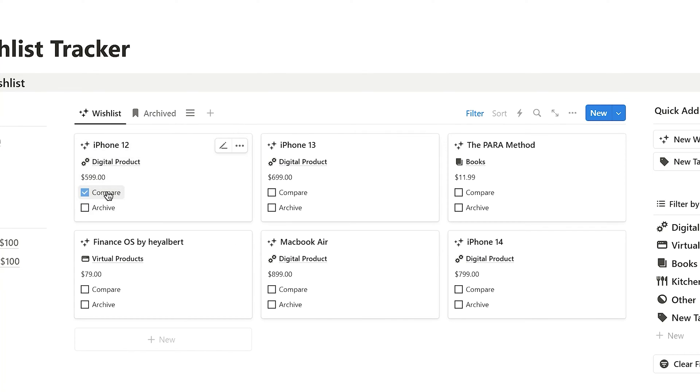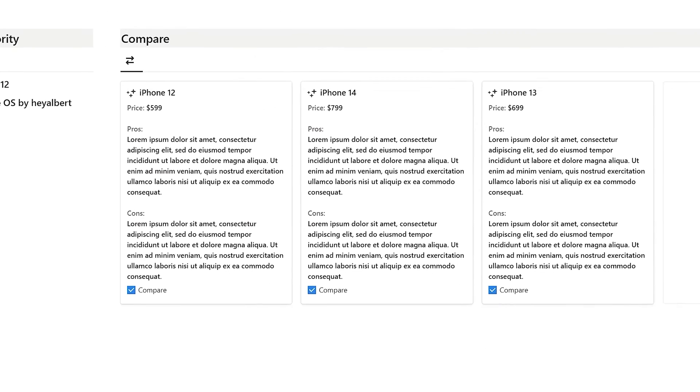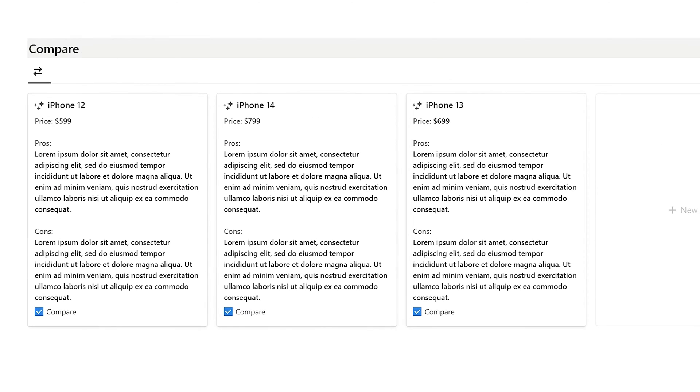I can also check the Compare box to compare them. On the Comparison page, I can see the prices, pros and cons of the products I want to compare.